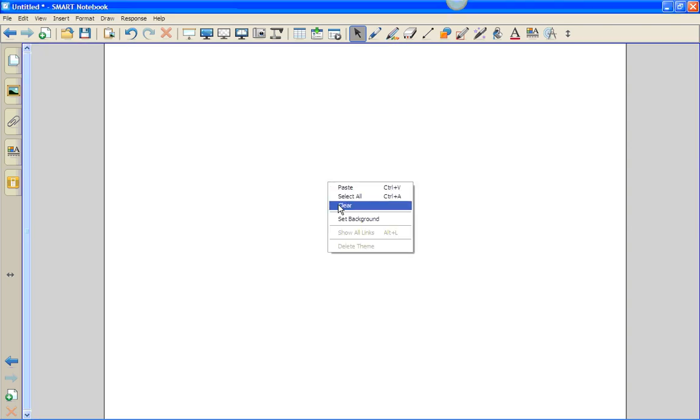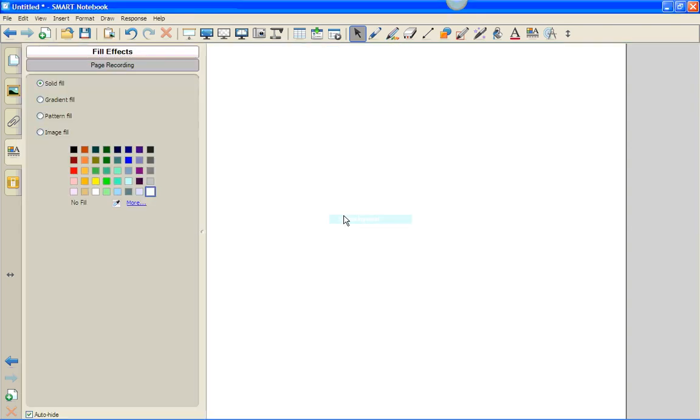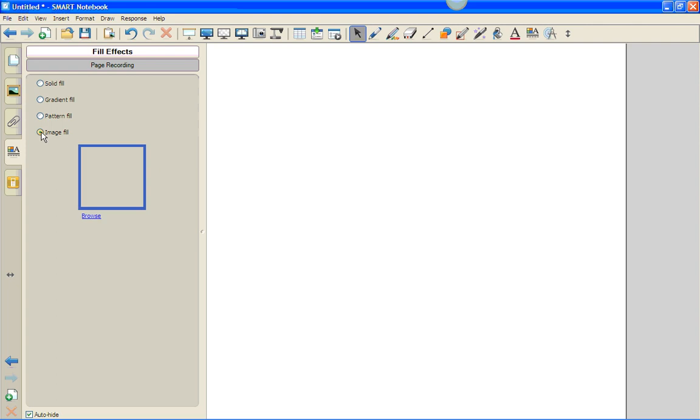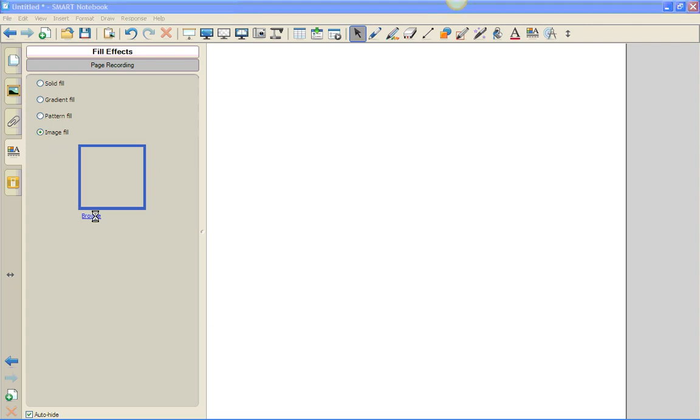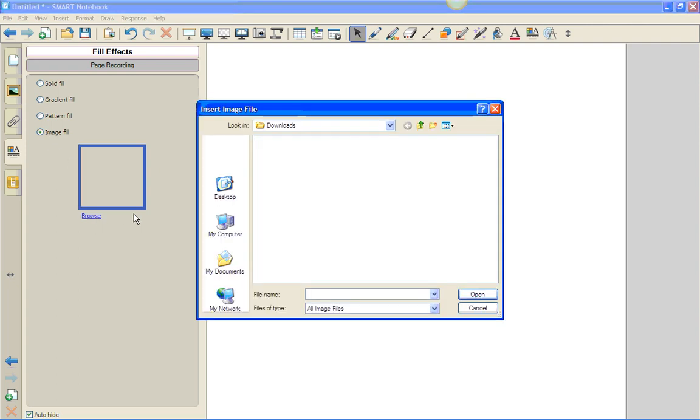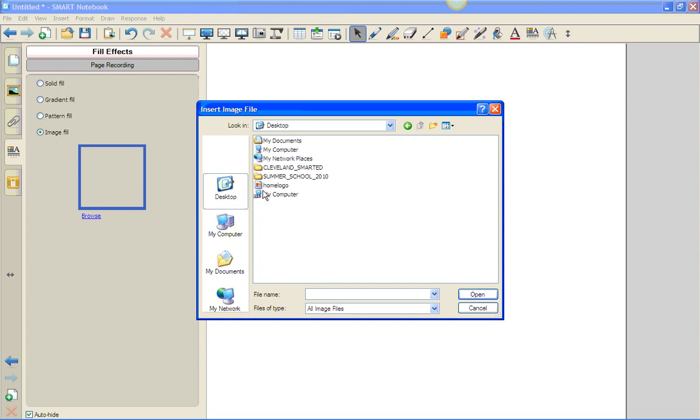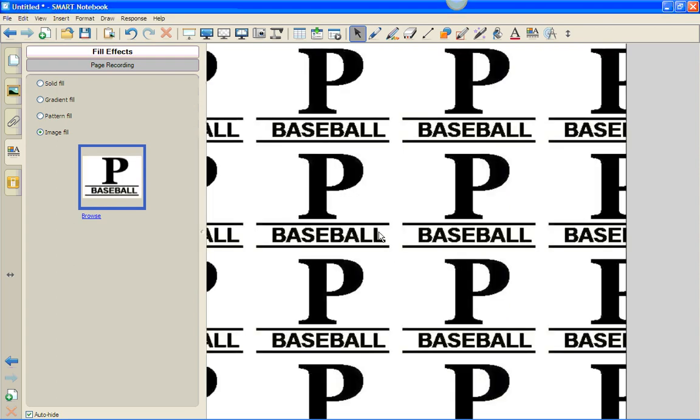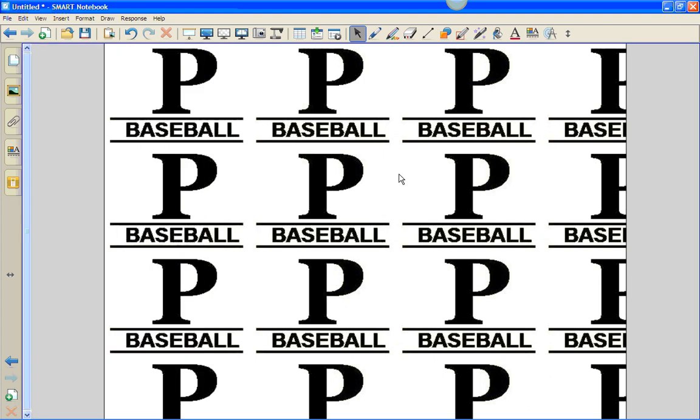I can also set the background using Image Fill. Right-click, choose Set Background, select Image Fill. I'm going to browse on my computer to the image that I wish. Copy this one off the web. Open. Notice that it gives the image repeated throughout the page.